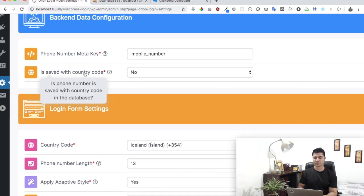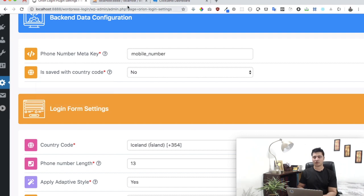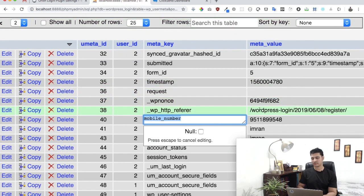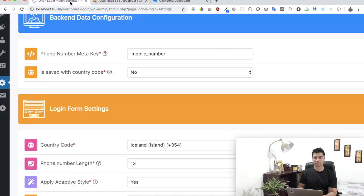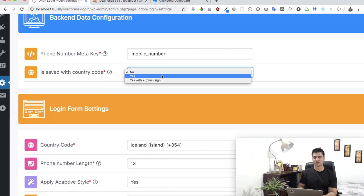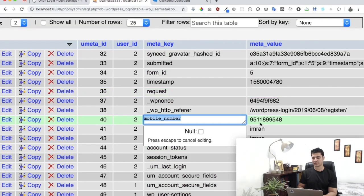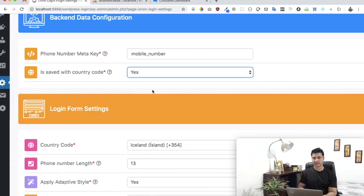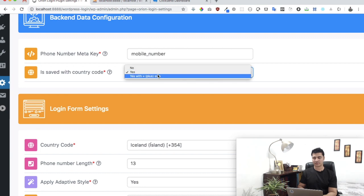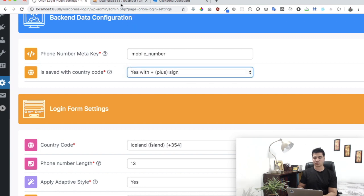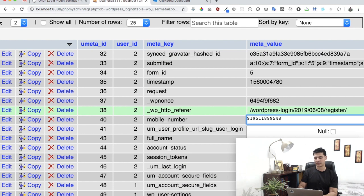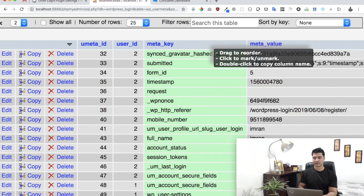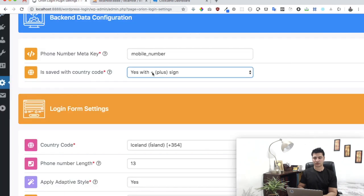It then asks whether the mobile number is saved with a country code or not. As you can see, there's no country code in my database entry, so I'll keep it set to No. If there was a country code you'd select Yes, and if it has a plus sign you'd select 'Yes with plus sign'. In our case it isn't, so we just leave it as No.